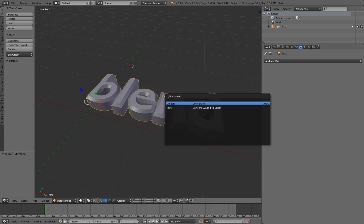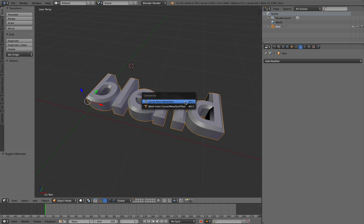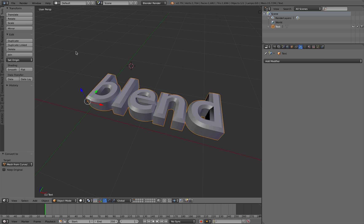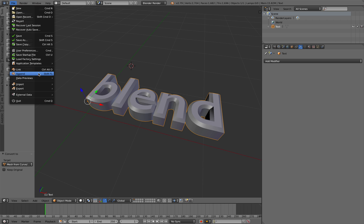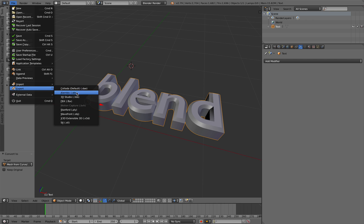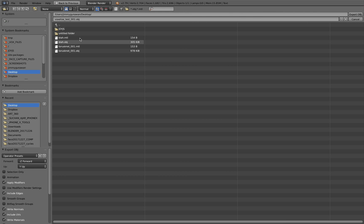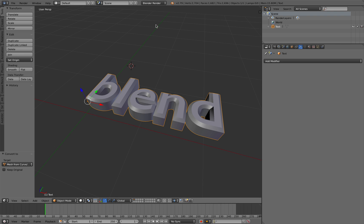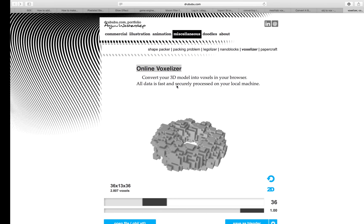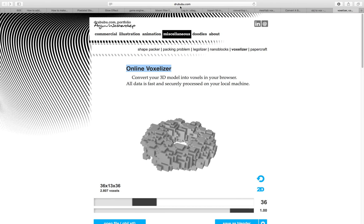File export, let's try just an obj, so voxelize test obj, save it on the desktop. And let's go to this drewbubu.com website.